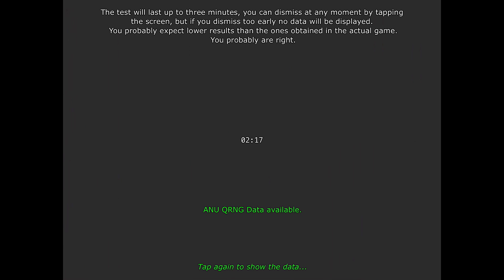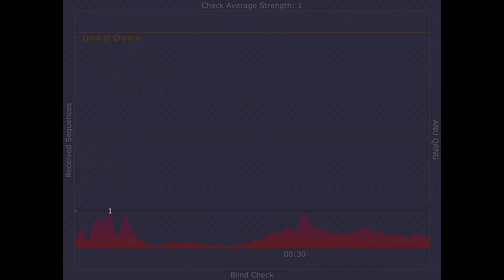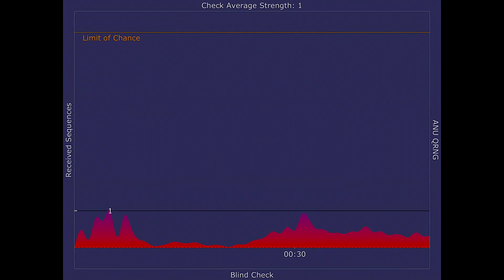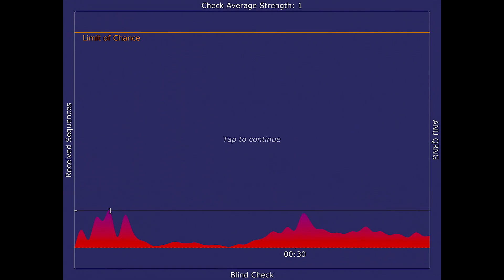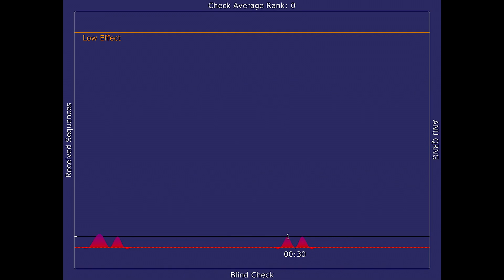Low levels in the line charts represent high levels of randomness. As you can see, the ONU Quantum Random Number Generator provides fully random sequences. It is probably the most advanced in the world.